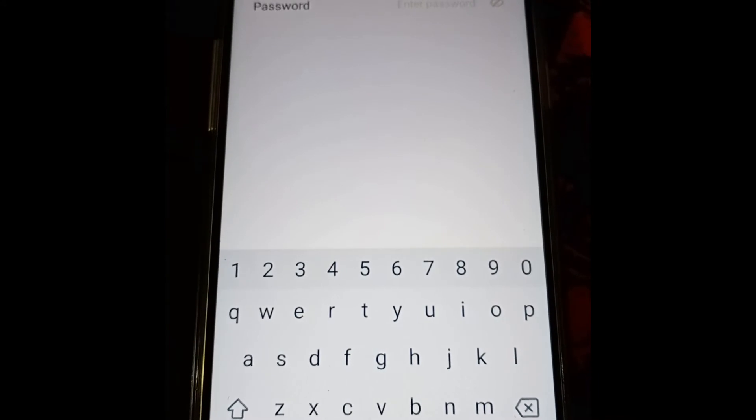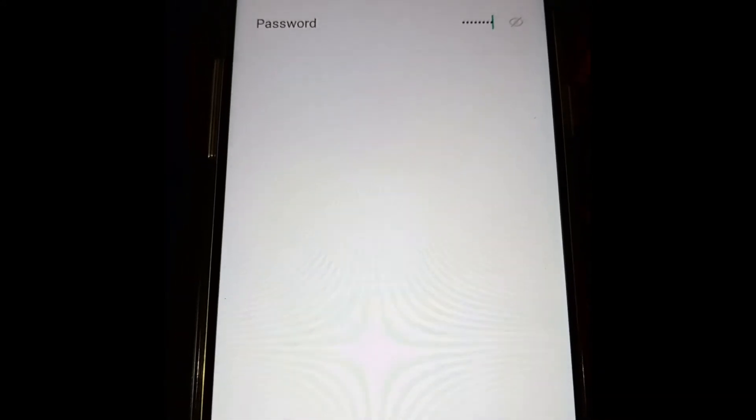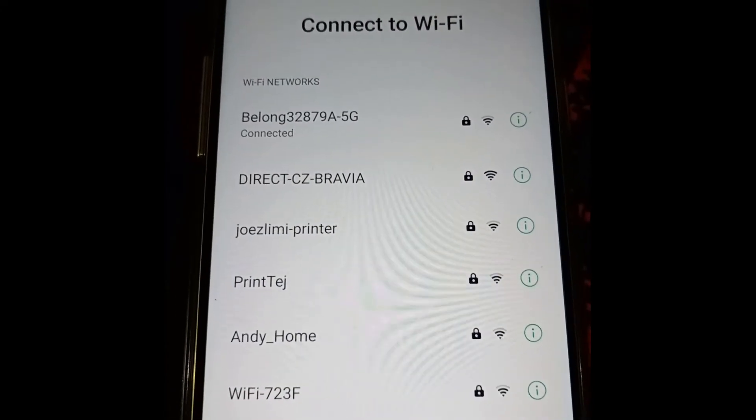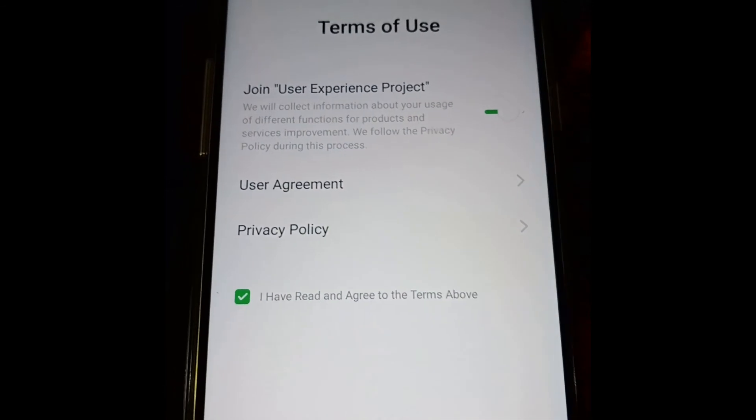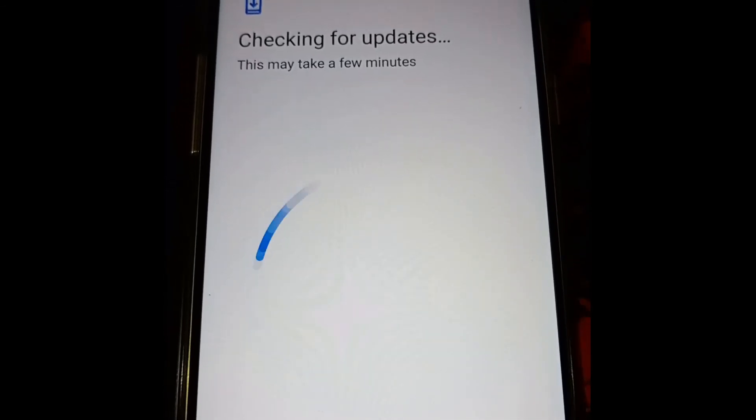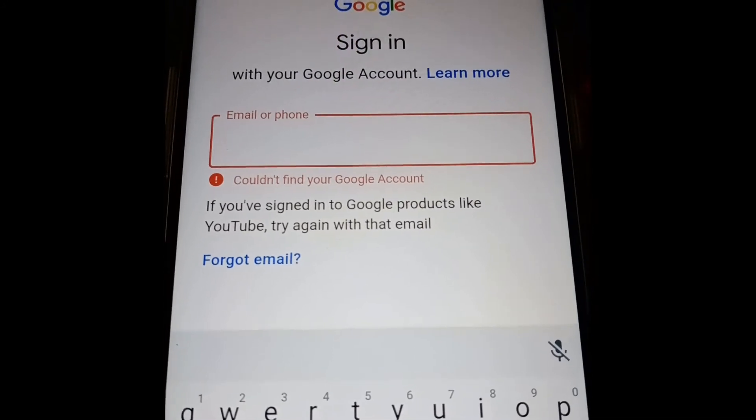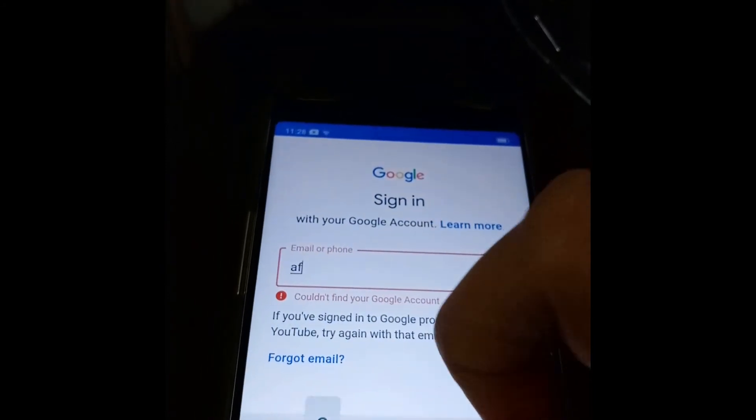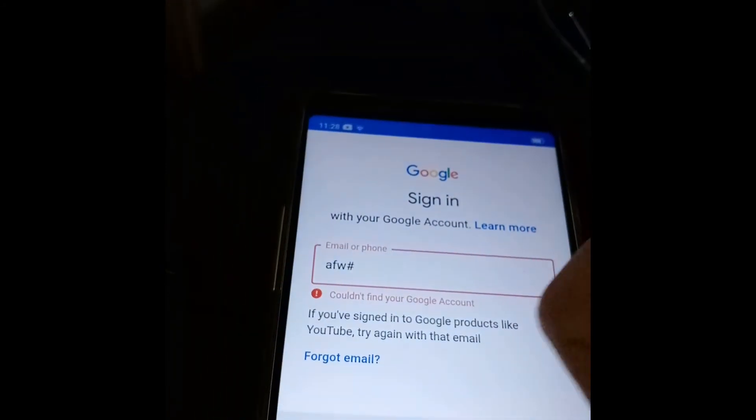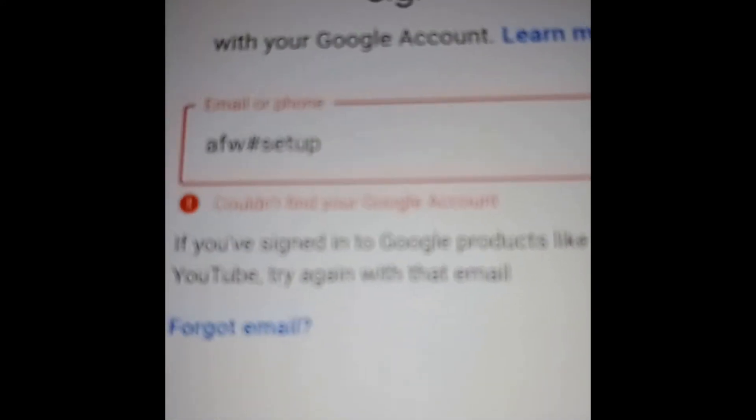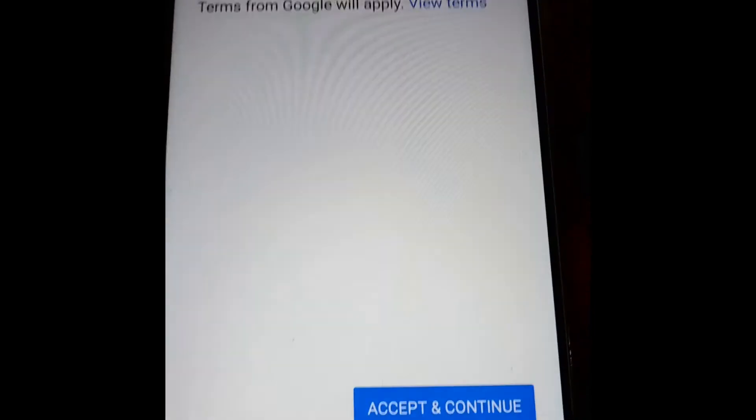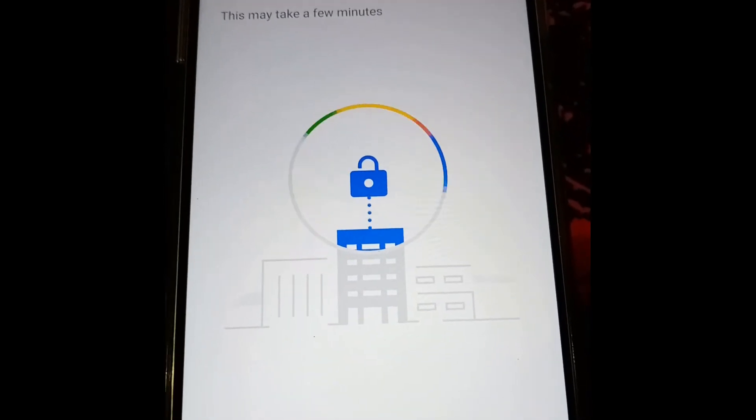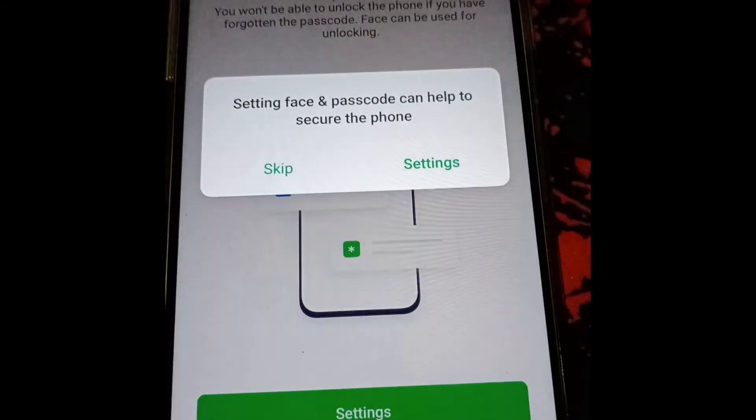Now at the sign-in screen we will not put in our username. Instead of that we will put in a string which is afw#. We will put in this string afw#setup and click on next. Now it knows that it has to enroll into company because we put that string afw#setup. I would skip the face lock.